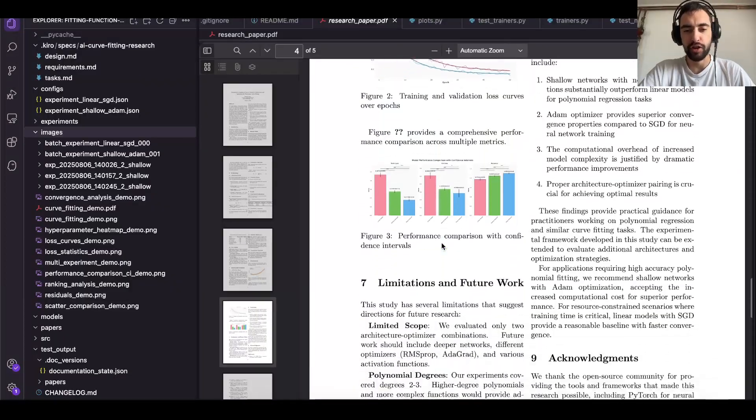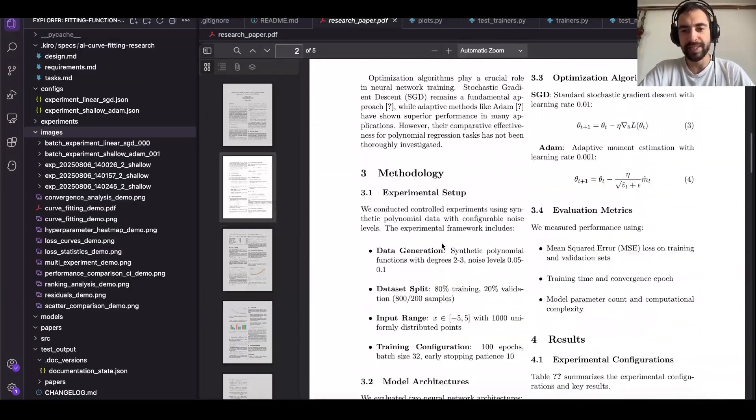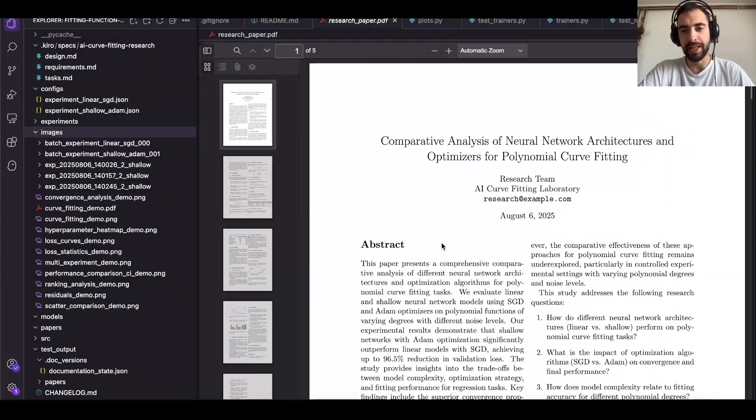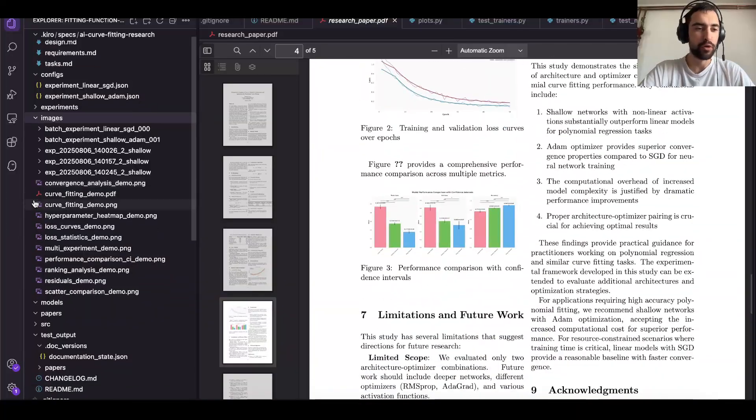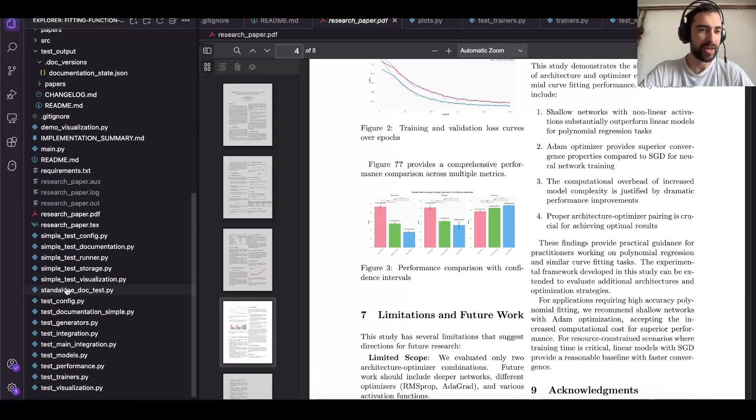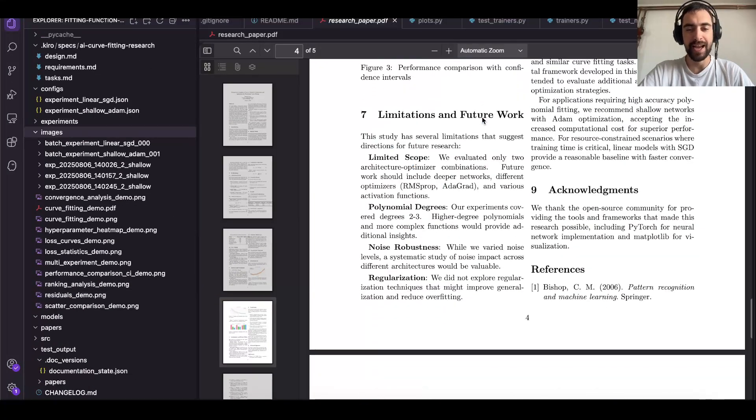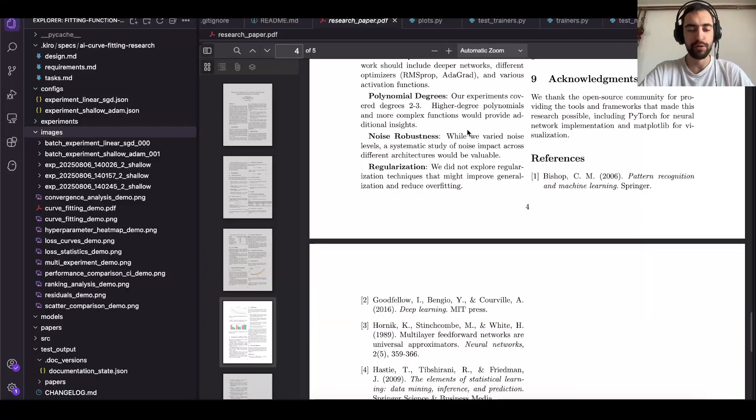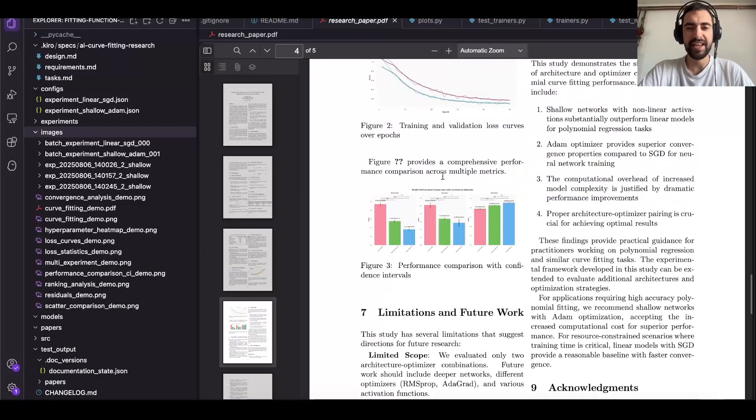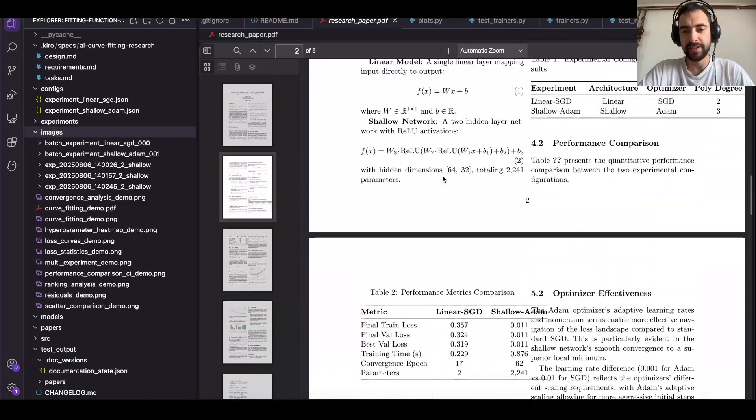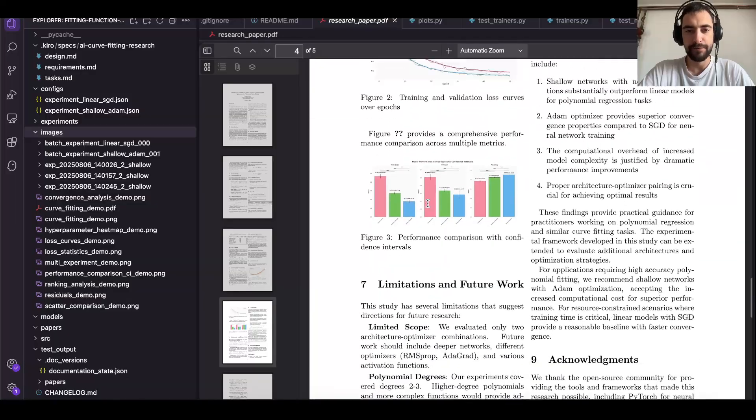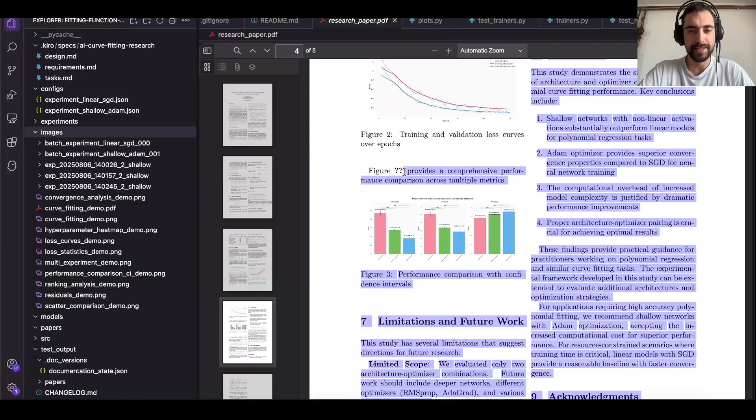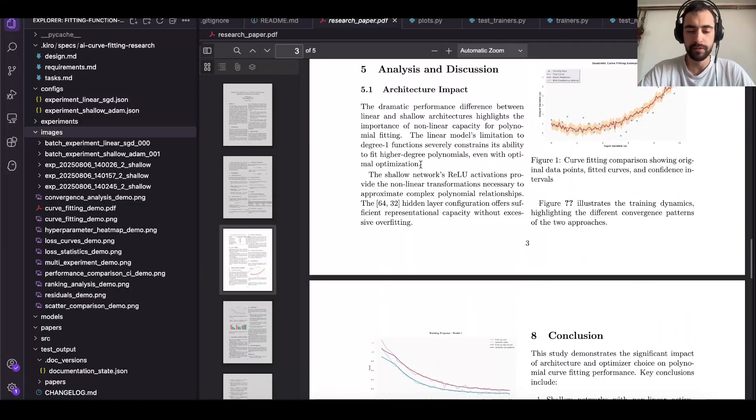I just used Claude's Sonnet 4 to generate this whole research paper in one and a half hours. It wrote all of the code, the whole project, so many files. It did everything and I did not do absolutely anything. I just gave the initial prompt and the research seems really good. Besides a few minor mistakes in the research paper, I think it's really good.